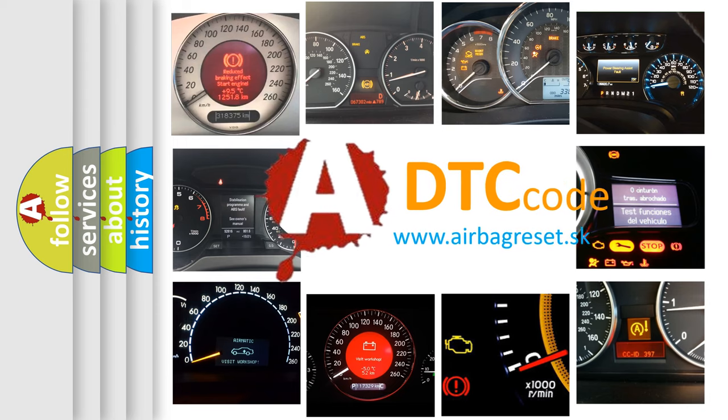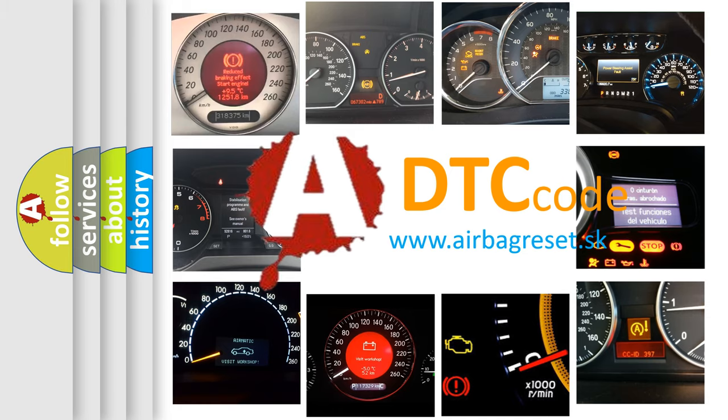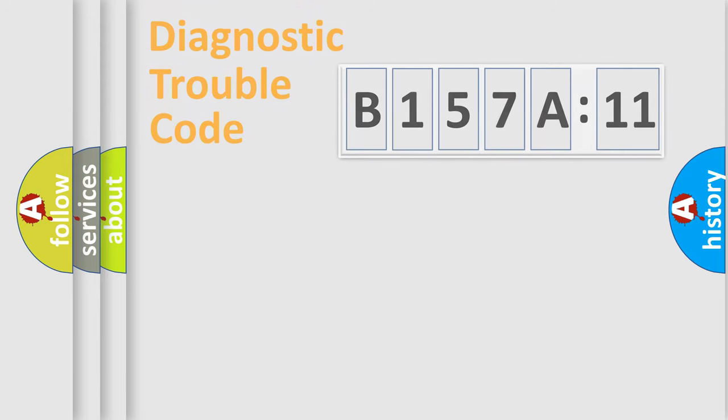What does B157A11 mean, or how to correct this fault? Today we will find answers to these questions together.